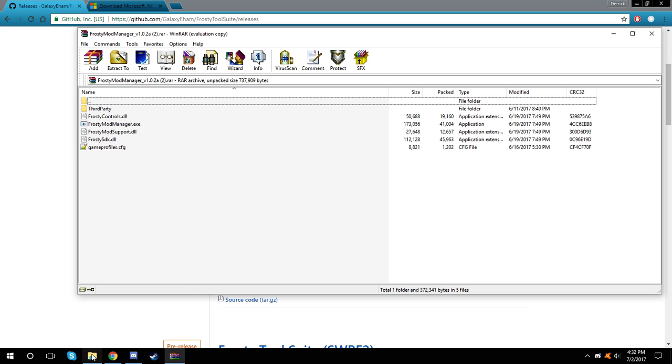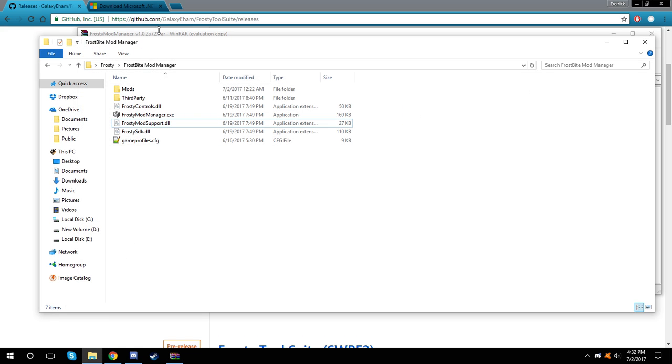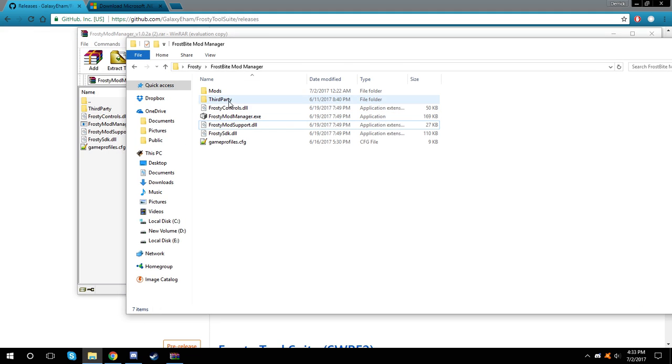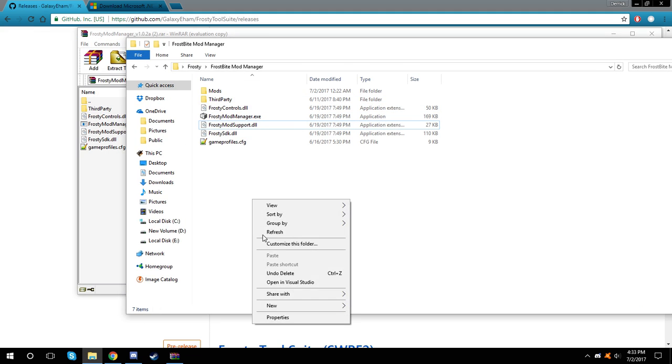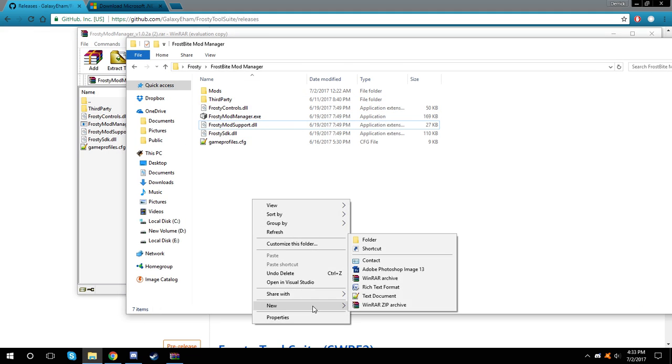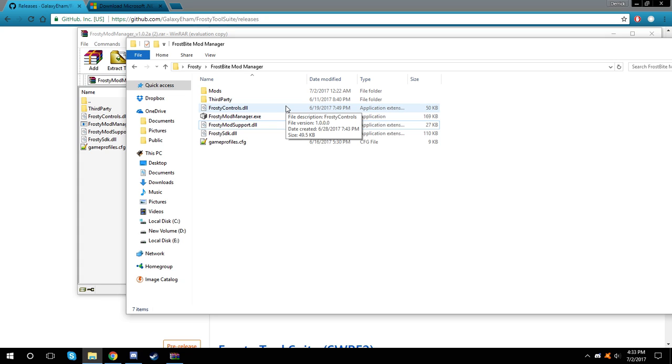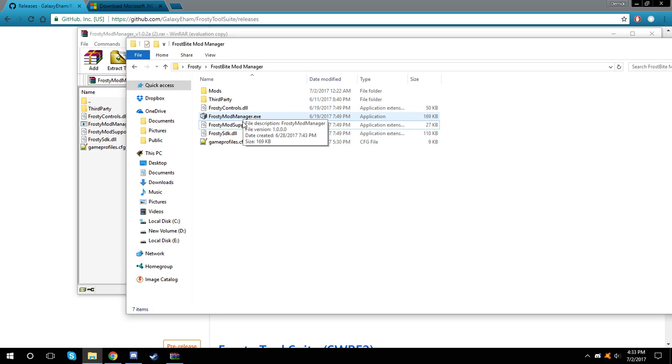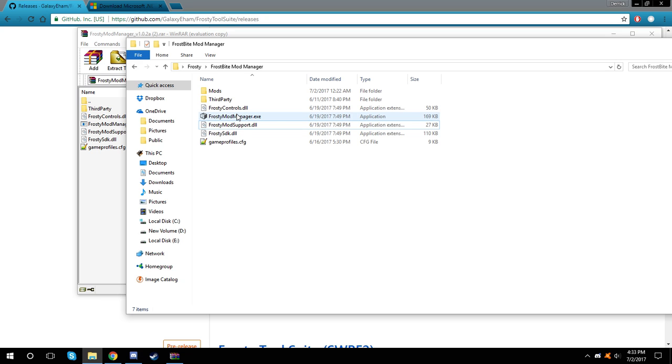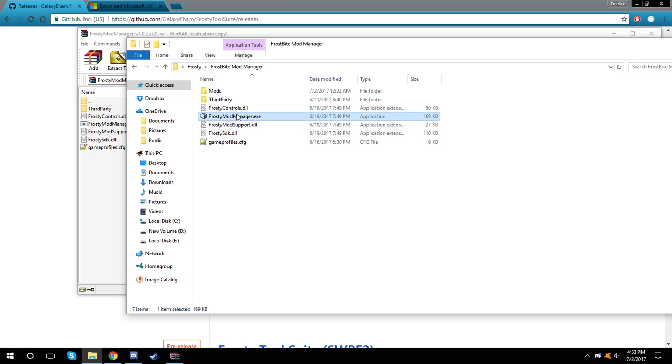Once you have it extracted, come in and make sure that you have a mods folder. I wasn't really sure if this mod manager made the mods folder first or if I made it myself. I can't really remember because there's been a lot of things going on since then. But I would say go ahead and make the mods folder and throw your mods in there that you've downloaded.